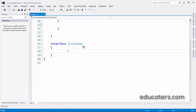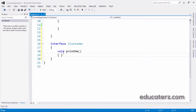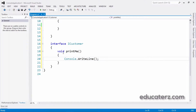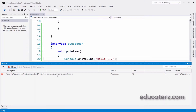As I said, interfaces contain only declarations, not implementations. If you write implementation code in an interface, let me show you. After saving and building, we get the error: 'Cannot contain a definition — interface members cannot have a definition.'